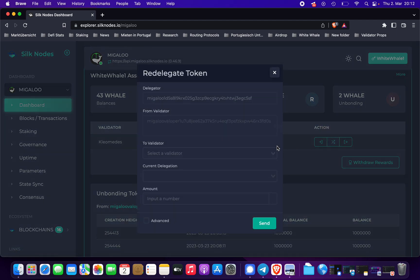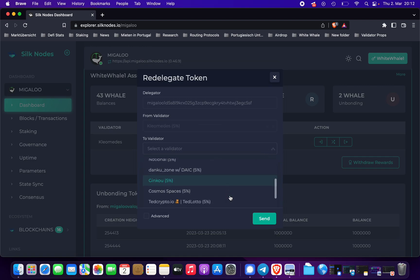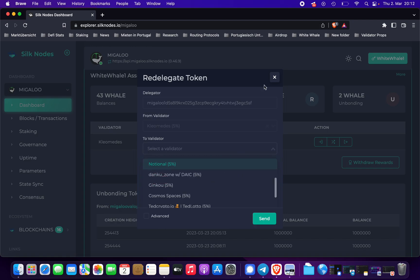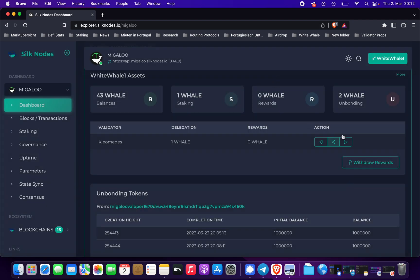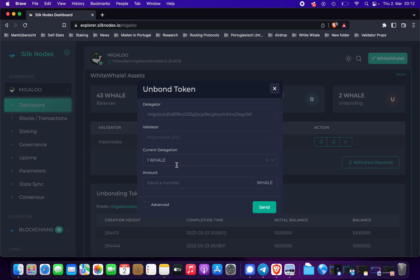We can also re-delegate to another validator — you can choose here. Note that if you re-delegate, you're re-delegating immediately. If you're unbonding, it takes 21 days to receive your whale back.